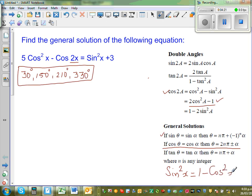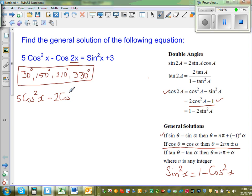On the left-hand side, I keep 5cos²x as is. Then minus cos2x becomes minus (2cos²x − 1), which gives minus 2cos²x plus 1. Be careful with the minus sign outside the bracket.